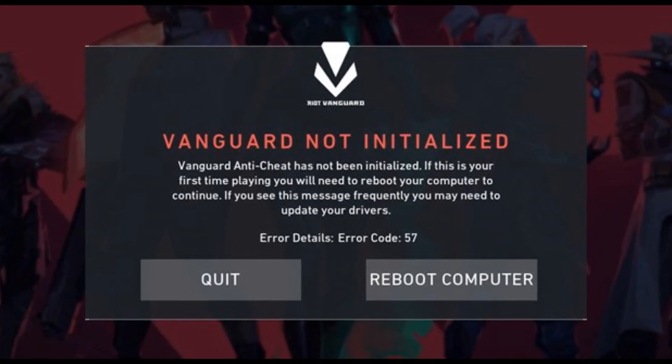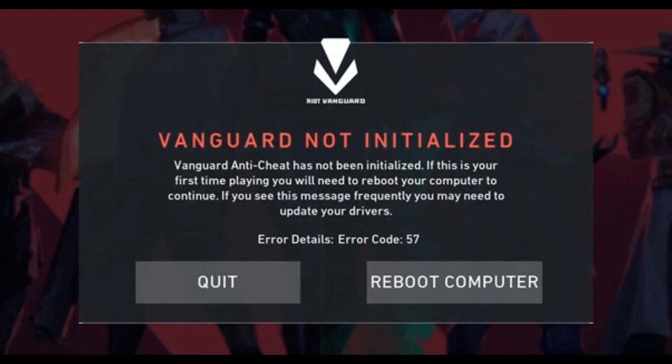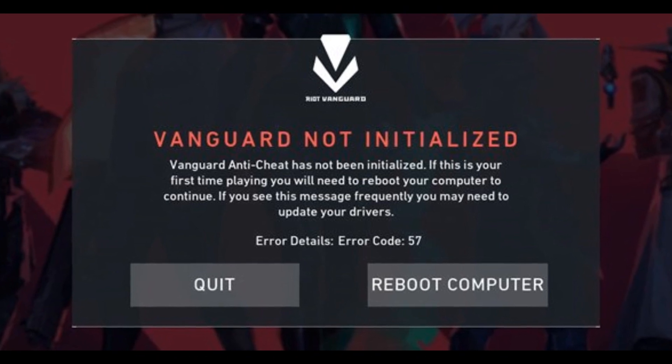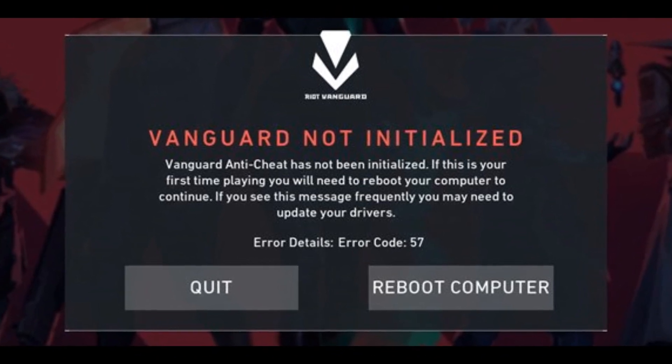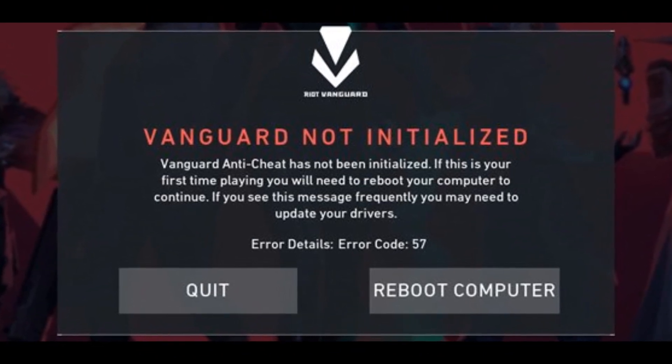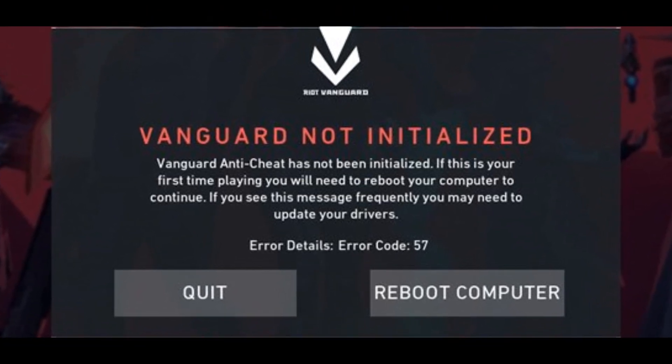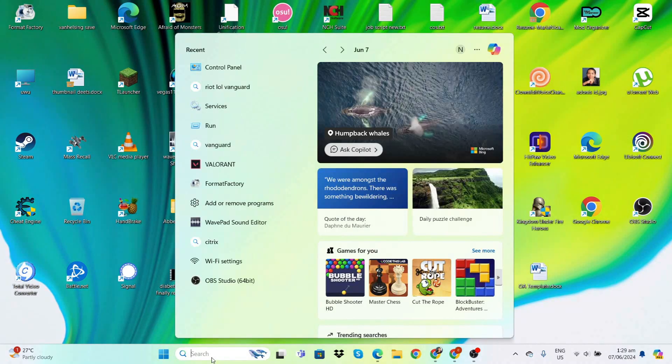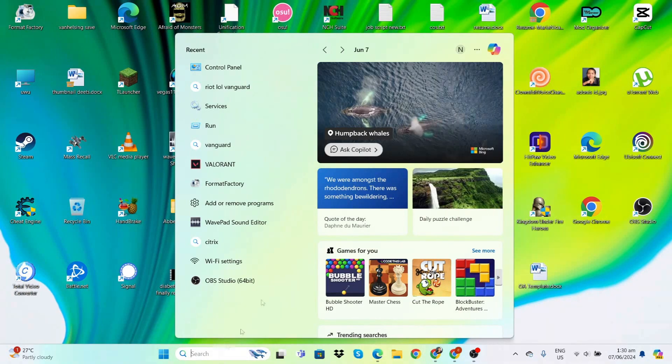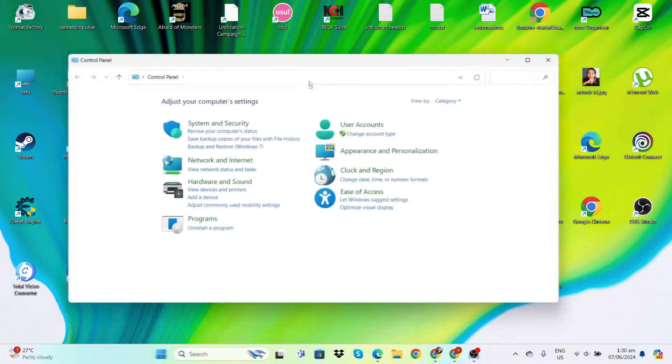Hello people, in this tutorial we're going to show you how to fix Valorant Error Code Val 57. The first thing we have to try is to uninstall and reinstall Vanguard. On the startup, search for Control Panel.